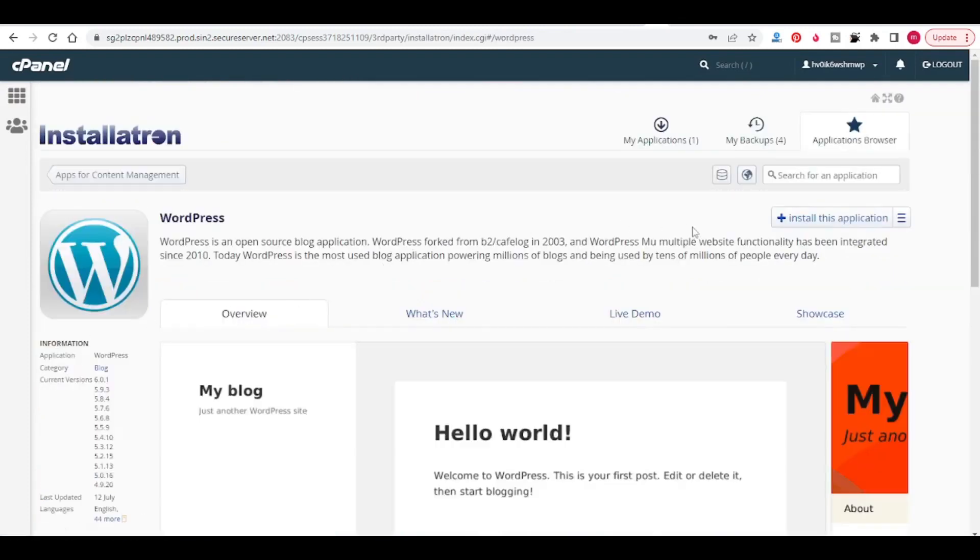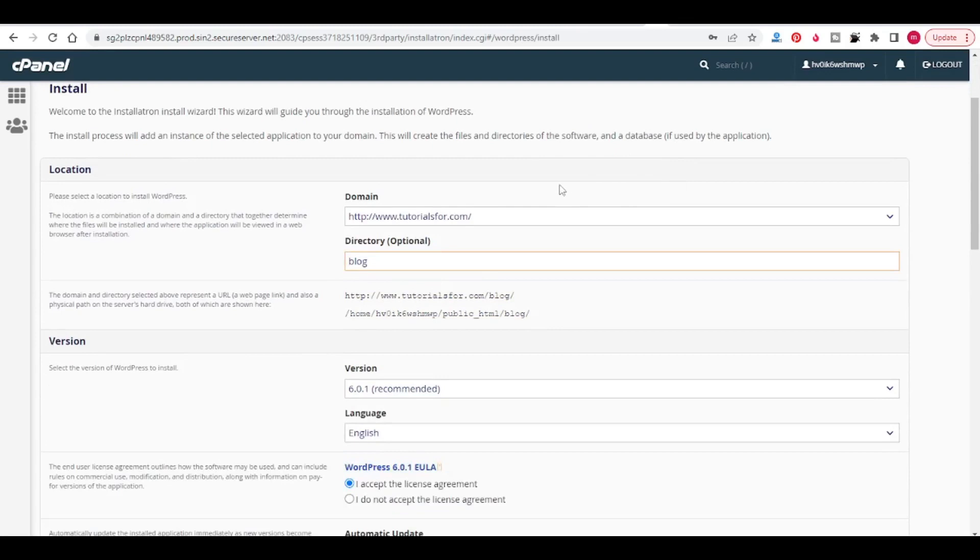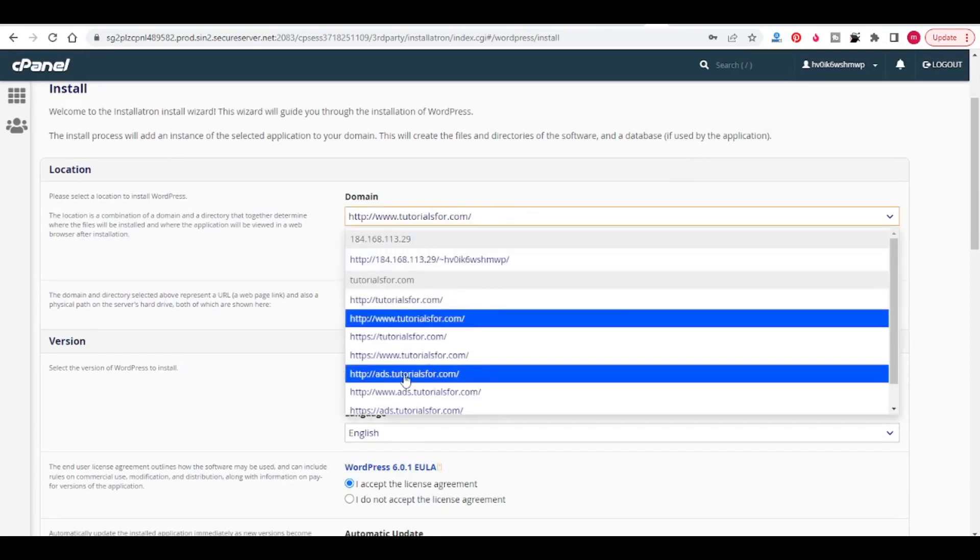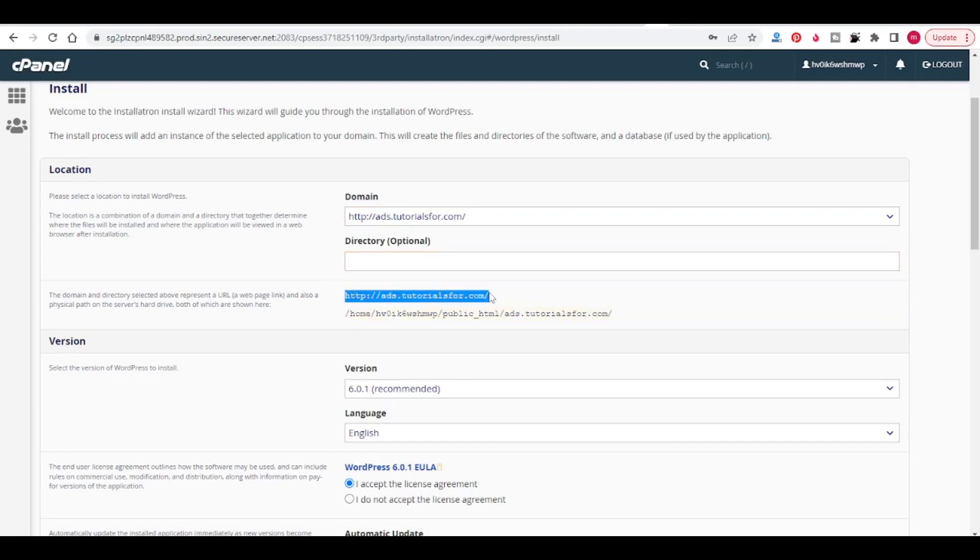Here you will see install this application, click on this. So now you will see where to install. It is showing a domain name. I want to install in subdomain, so ads.tutorialsfor.com is my subdomain, so click on that. I am removing the directory so it will install in the ads.tutorialsfor.com folder.